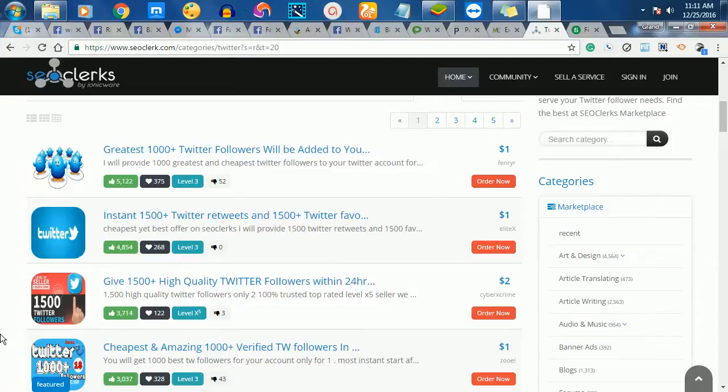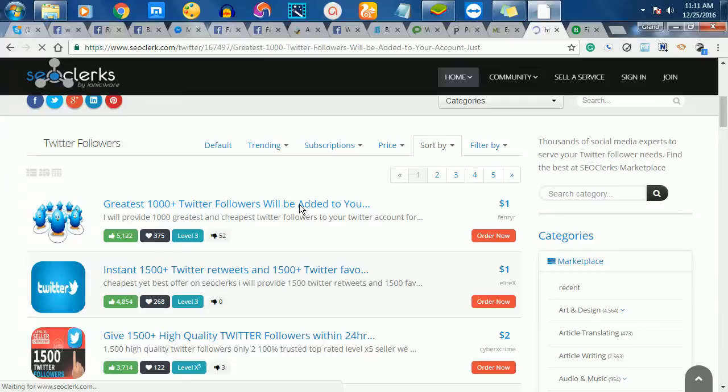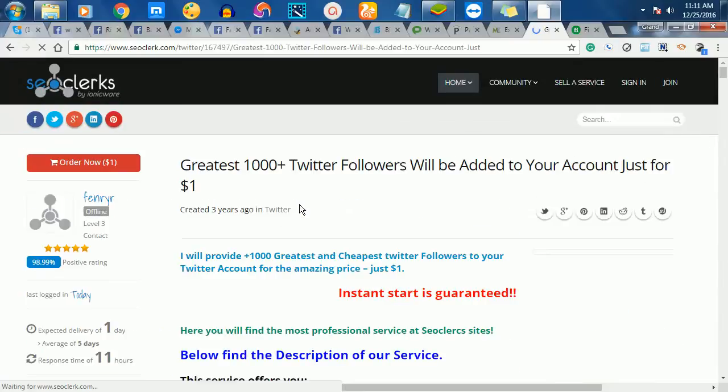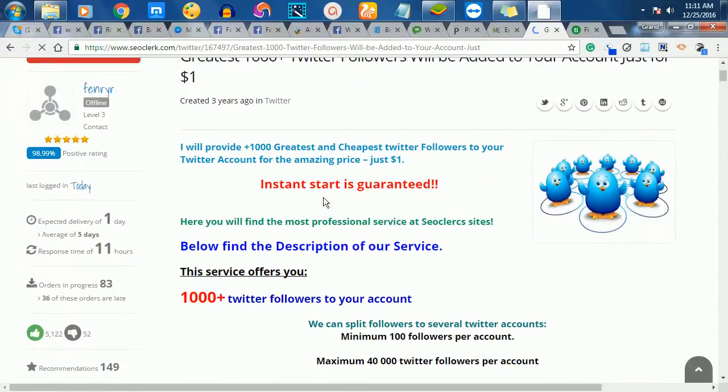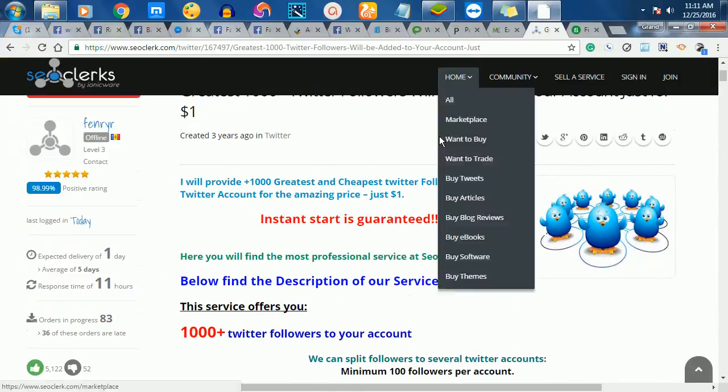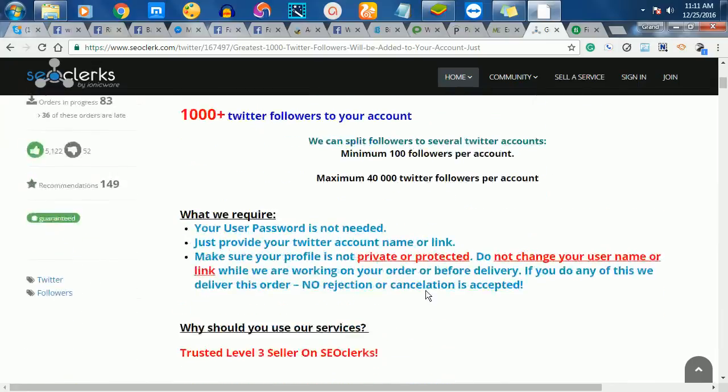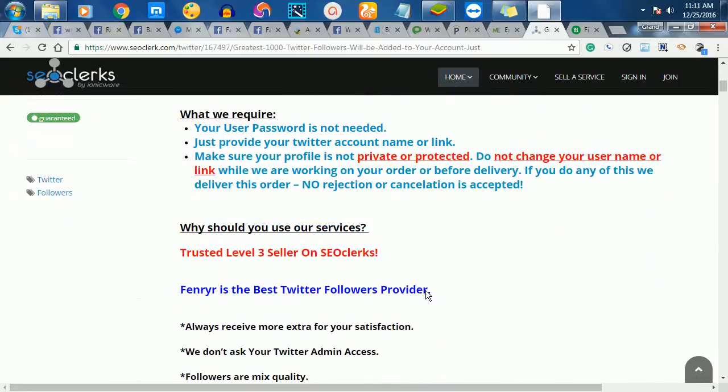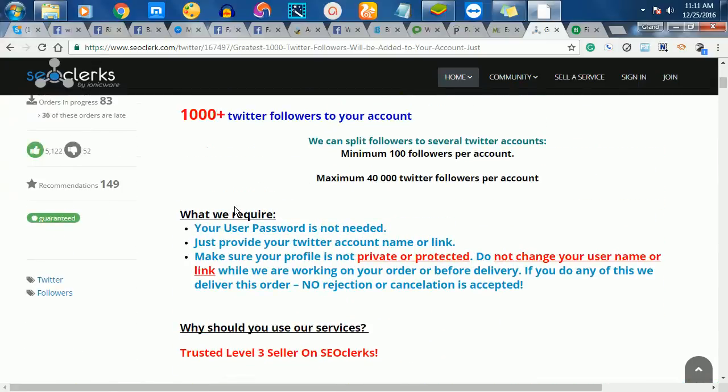Once you buy these services, you can list them yourself or look at the service details. This one says I will provide 1,000 plus greatest and cheapest Twitter followers to your Twitter account for an amazing price. What we require is your user password is not needed.